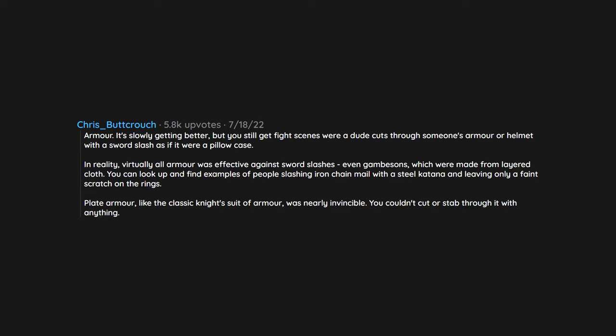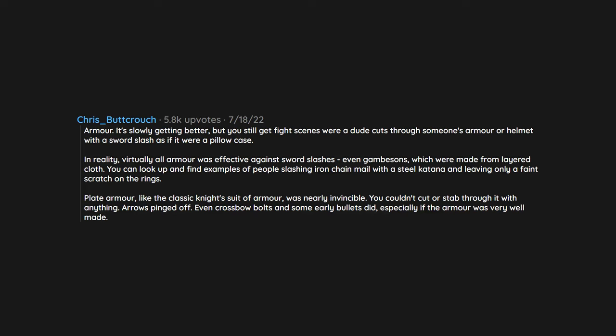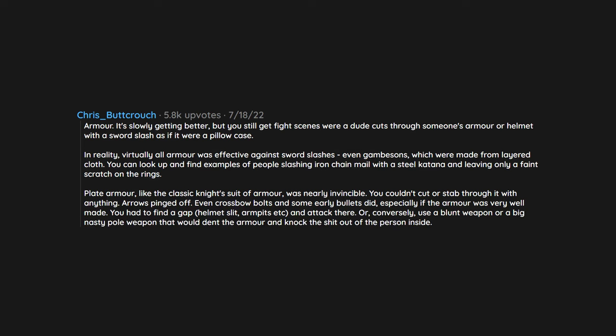Plate armor, like the classic knight's suit of armor, was nearly invincible. You couldn't cut or stab through it with anything. Arrows pinged off. Even crossbow bolts and some early bullets did, especially if the armor was very well made. You had to find a gap, helmet slit, armpits, and attack there. Or, conversely, use a blunt weapon or a big nasty pole weapon that would dent the armor and knock the shit out of the person inside.